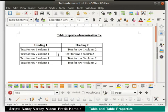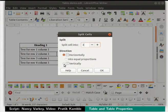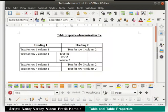Next, we will learn to split and merge cells. Click inside the cell in column 2 and row 3. In the table toolbar, click on the split cells icon — a dialog box opens with some options. In the split cell into field, enter 3. In the direction field, choose vertically and click the OK button. The cell is split into 3 equal cells.